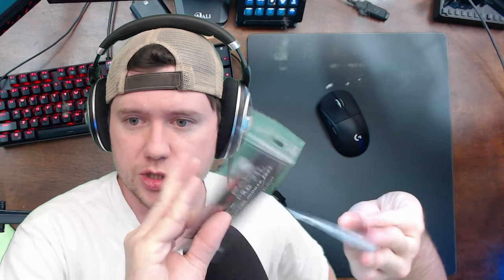So let's swap these out. I'm going to put on the core pads which I actually have right here. Just regular core pad, it says skates pro 210, replacement mouse feet for the Logitech G Pro X Superlight, which is this. We're going to work on swapping everything out.